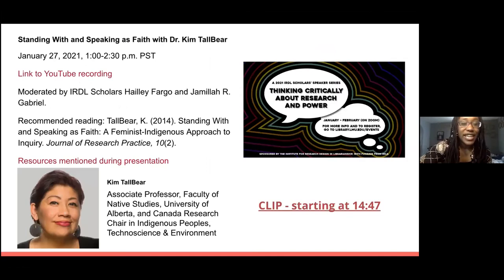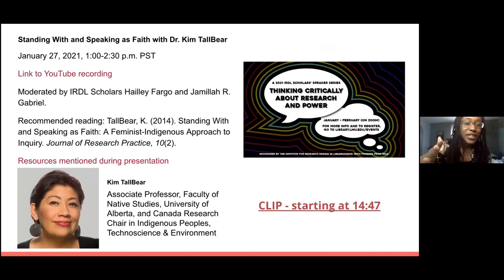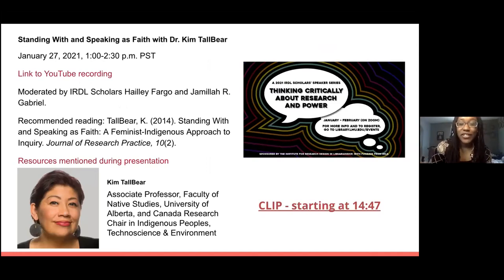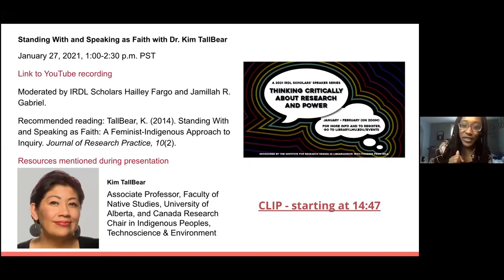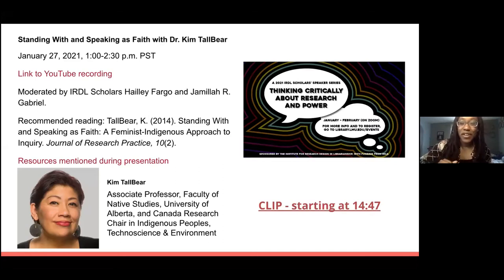Recently there was a great webinar — IRDL had a speaker series — and Dr. TallBear was able to give us a feminist indigenous approach to her research. If you click the clip and start at 14:47, she'll very quickly give you an understanding of how decolonization is not a metaphor, and then you'll be inspired to take it from there.